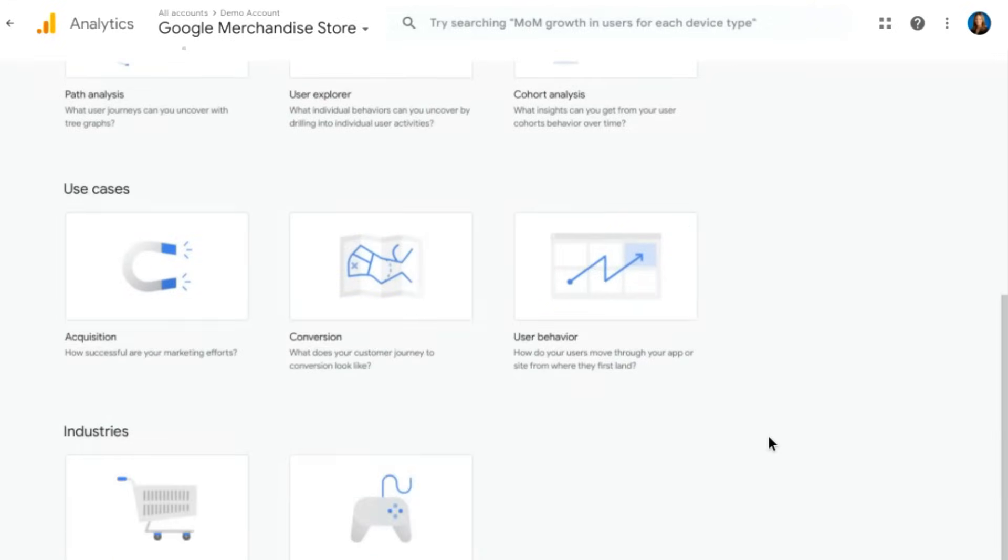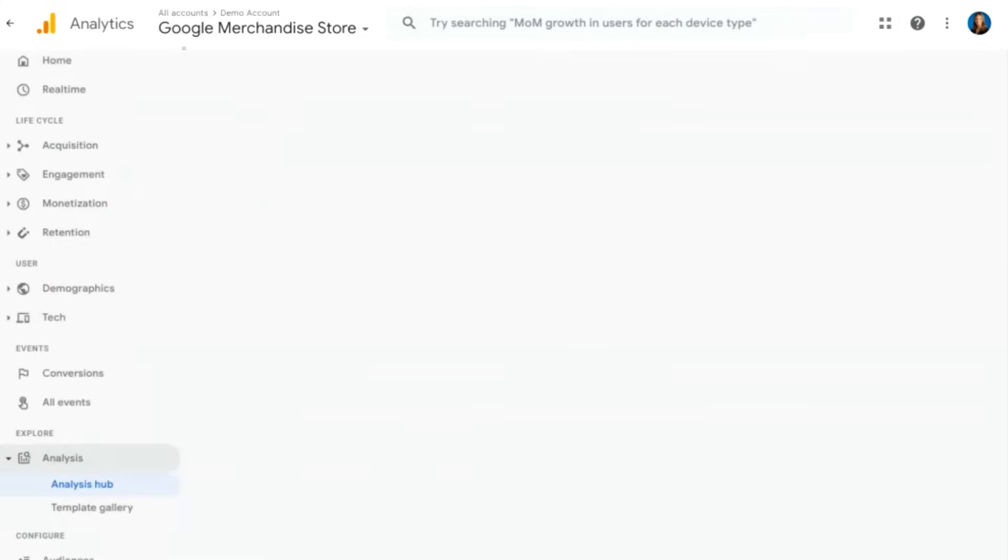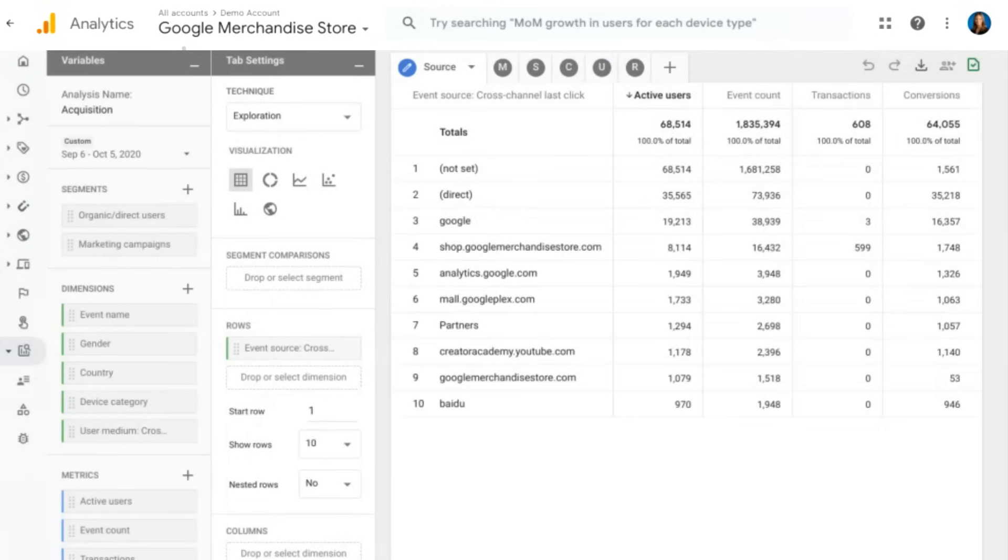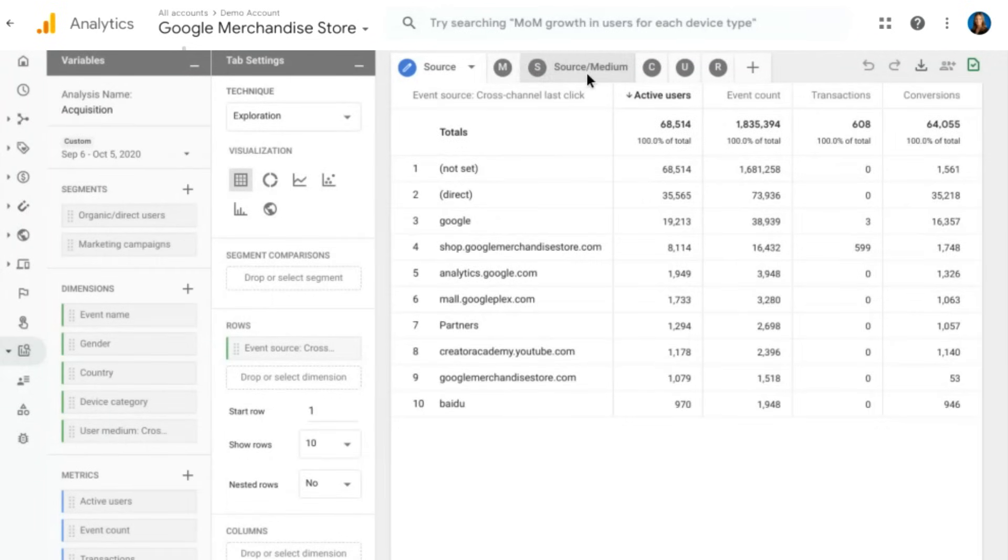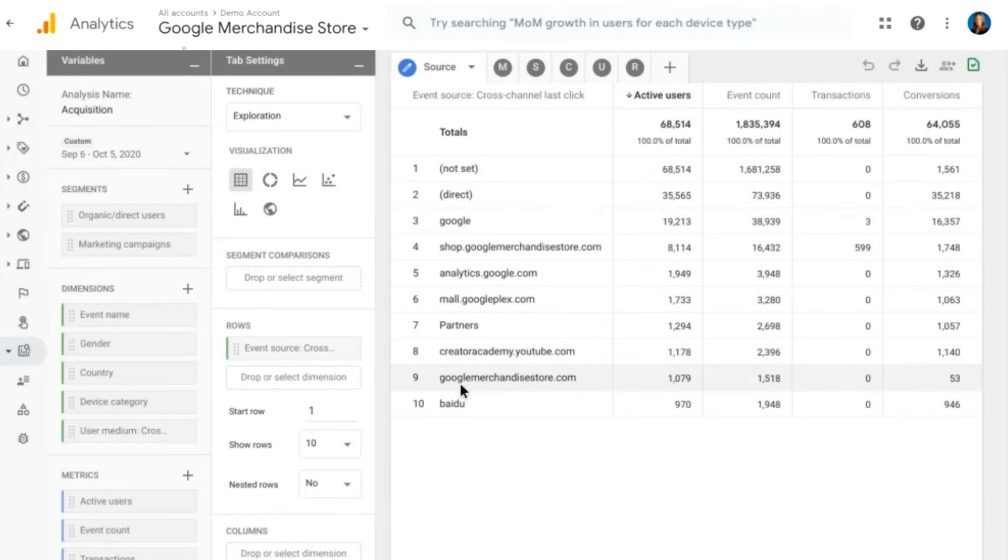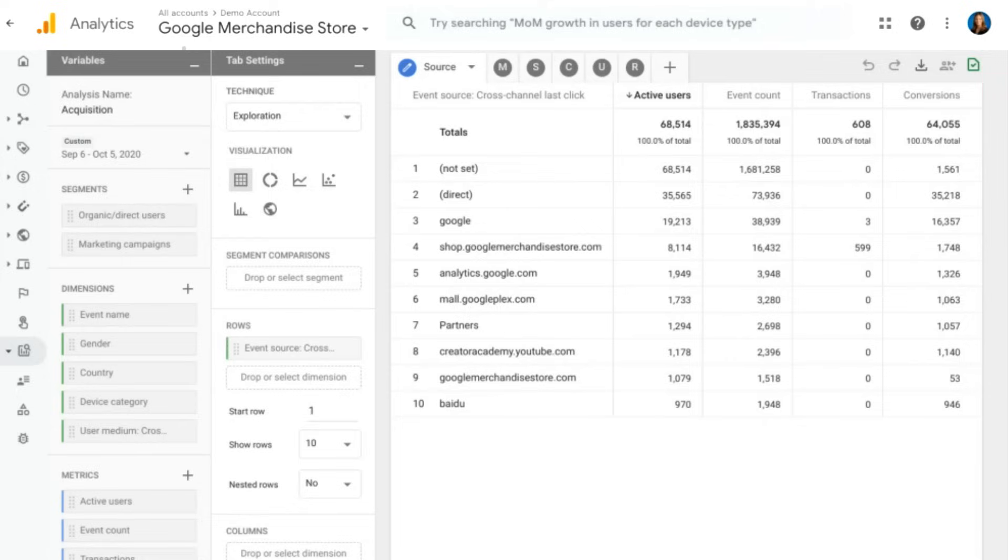Some of my favorite techniques are the exploration technique, funnel analysis, and pathing. But if you scroll down, there's some new templates for use cases in industries that are really useful for many businesses. So if we click into acquisition, for example, it's going to load an analysis report. But this report is already going to contain several different tabs of data that are specifically looking at acquisition. Now, I'm not going to go into too much detail here about analysis. We'll be looking at that further in a separate video. But I did want to let you know that this is here in the user interface, and it's a great way to explore your data in more detail.